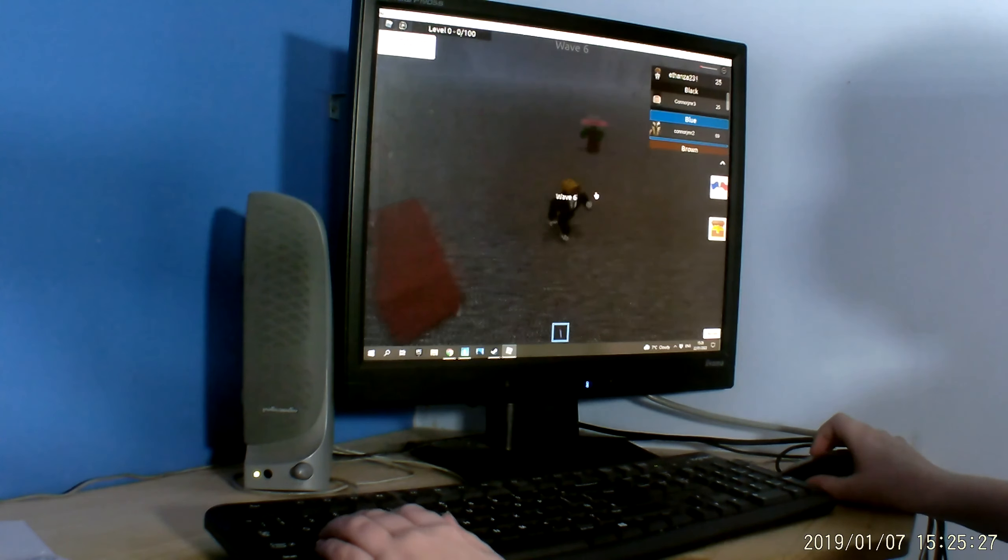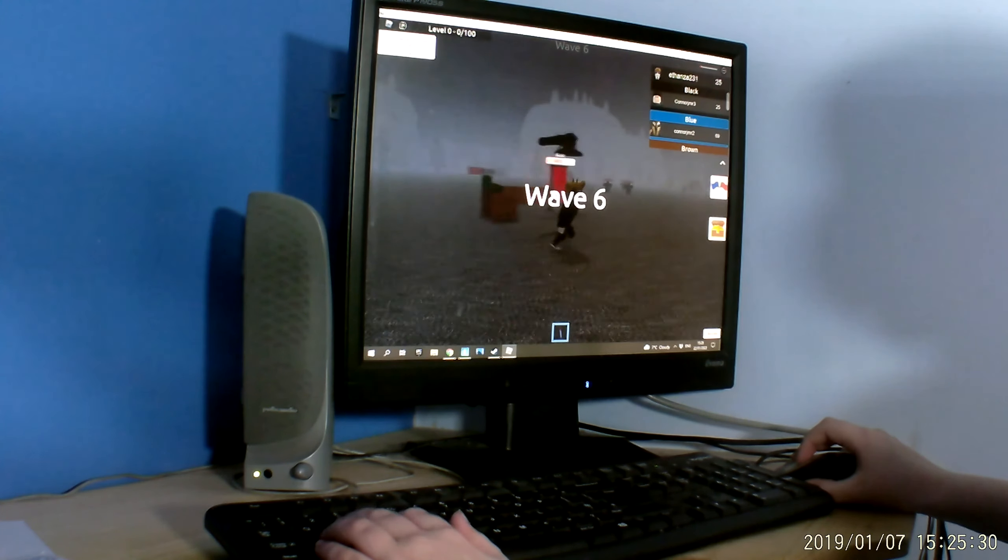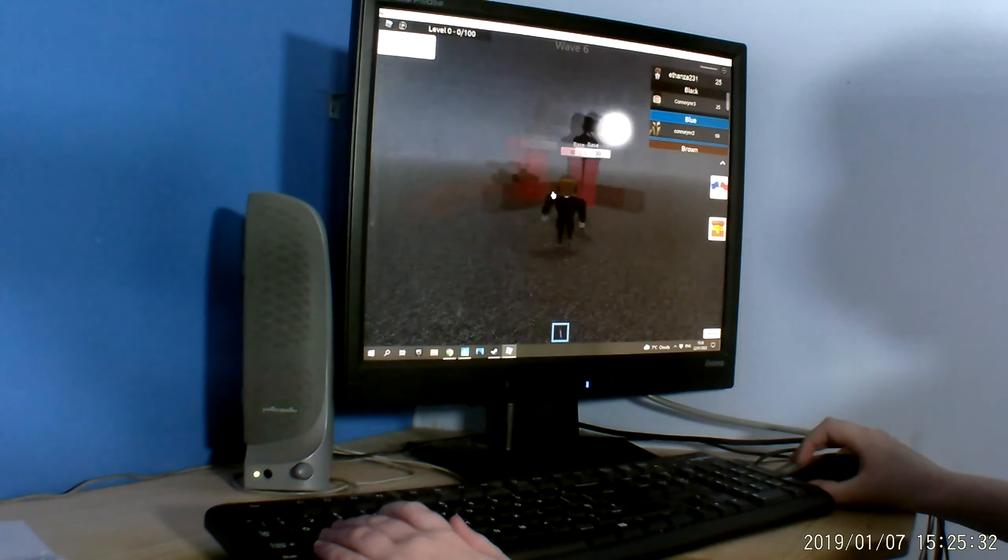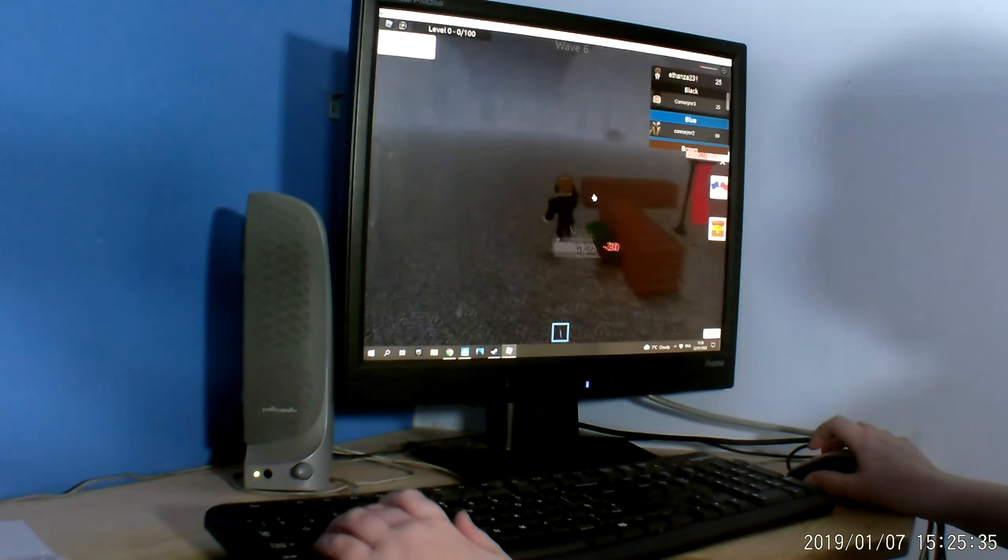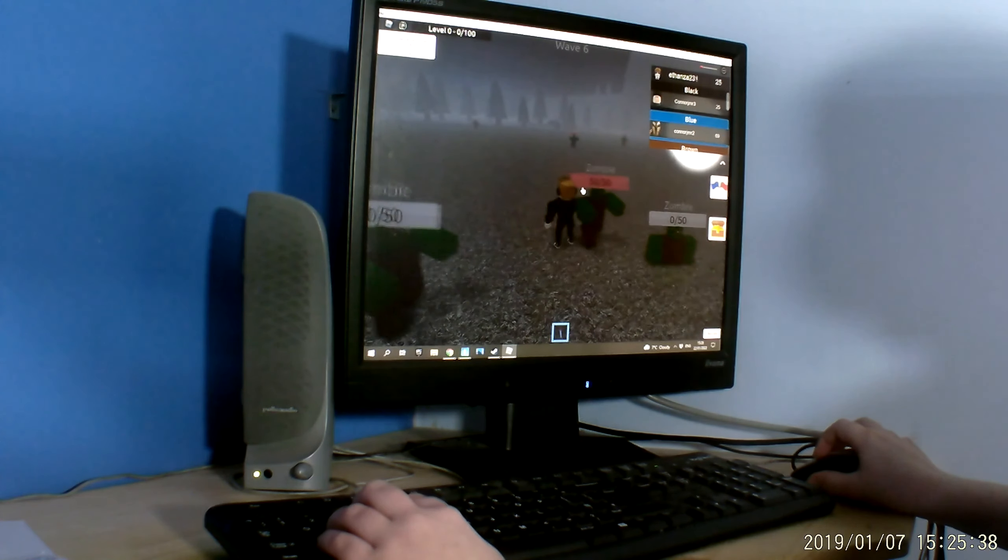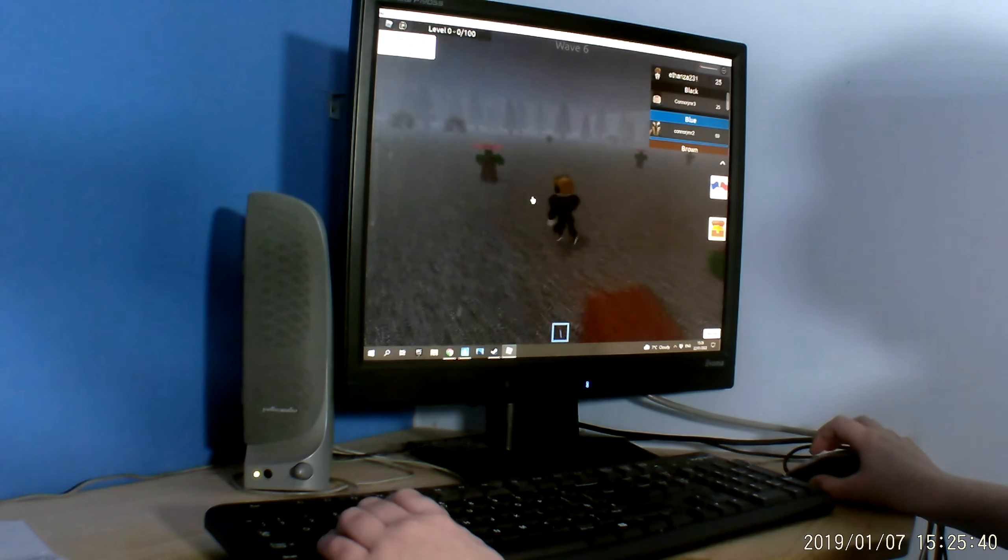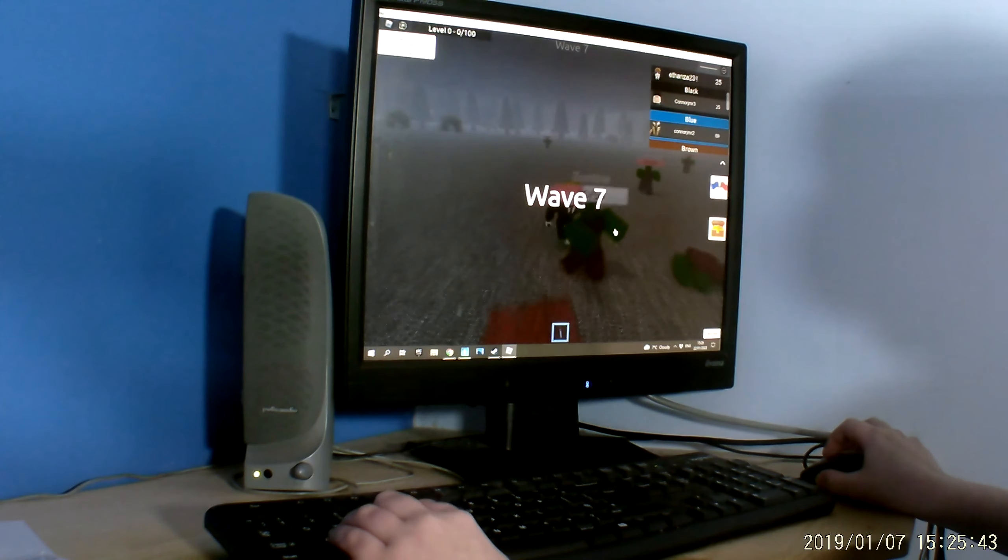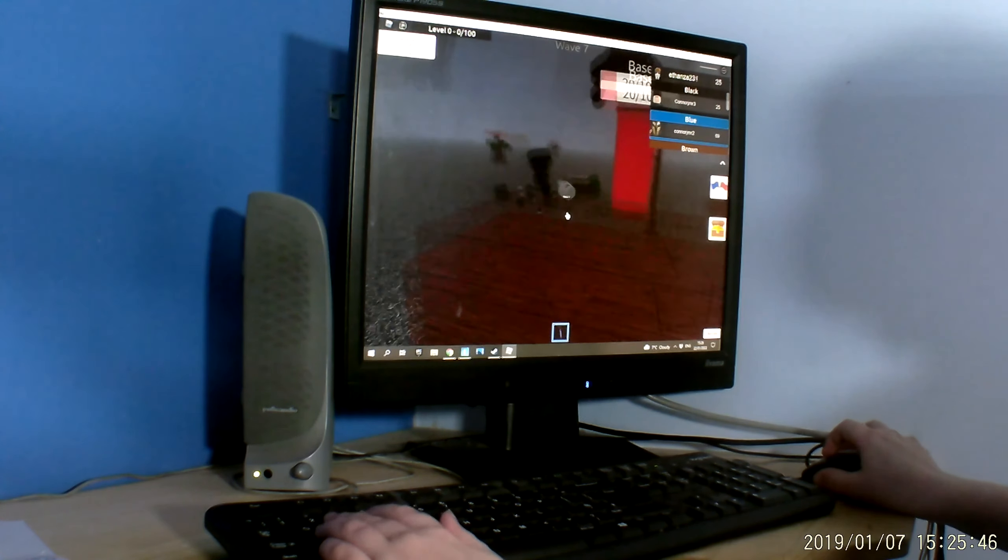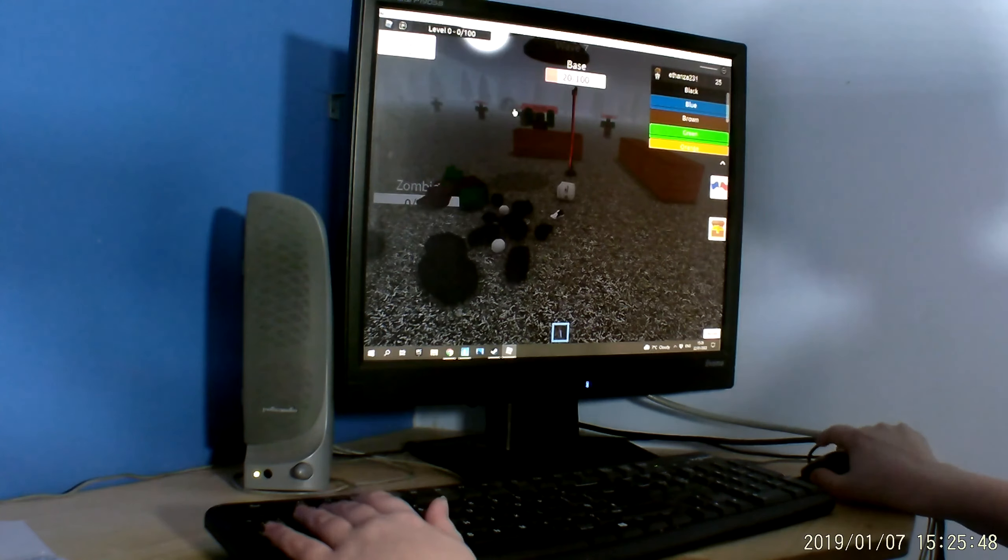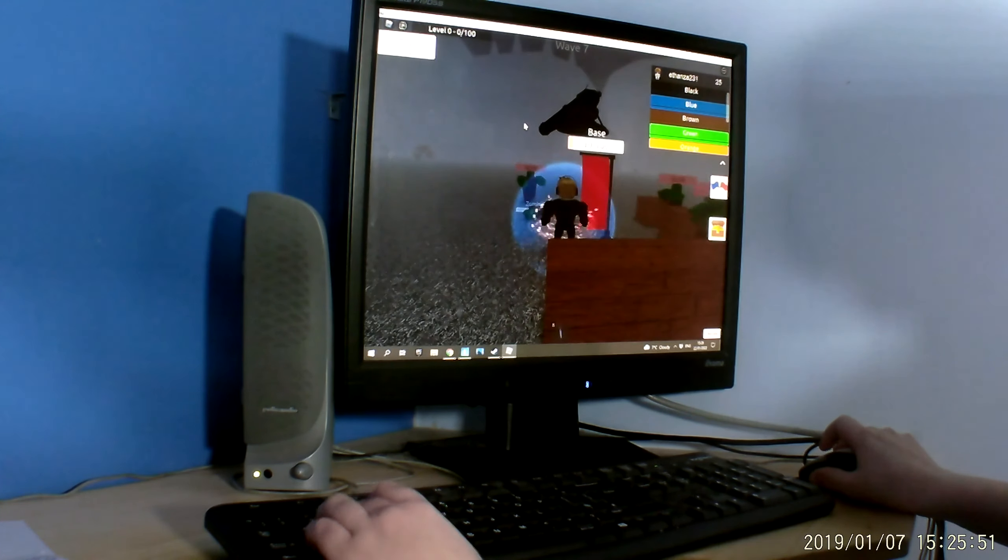Oh god, oh god. Okay, this game is quite hard actually. What the hell? Okay, yeah we're so dead.